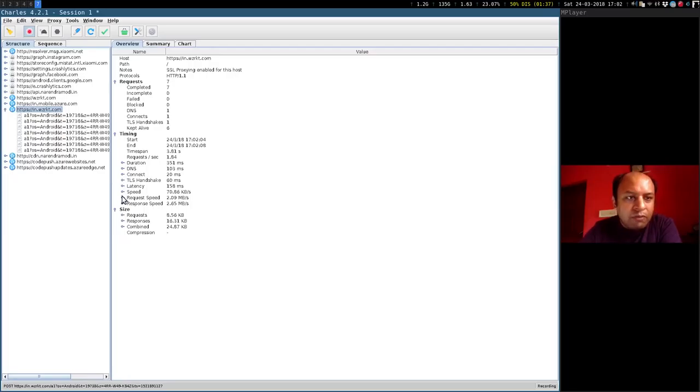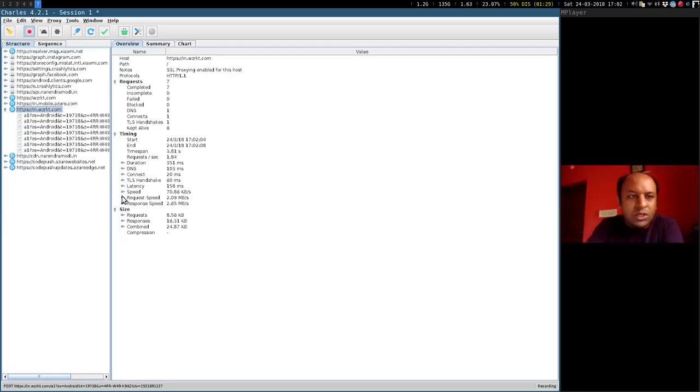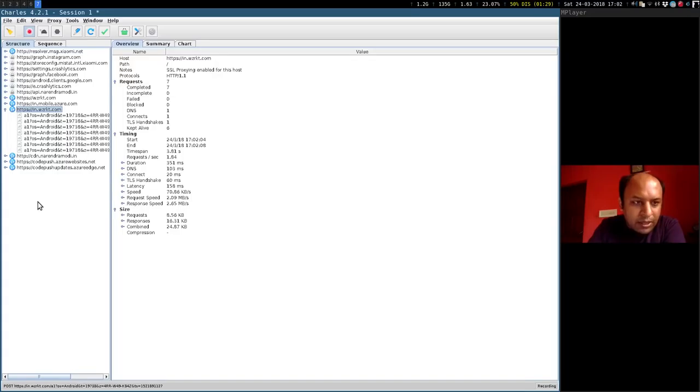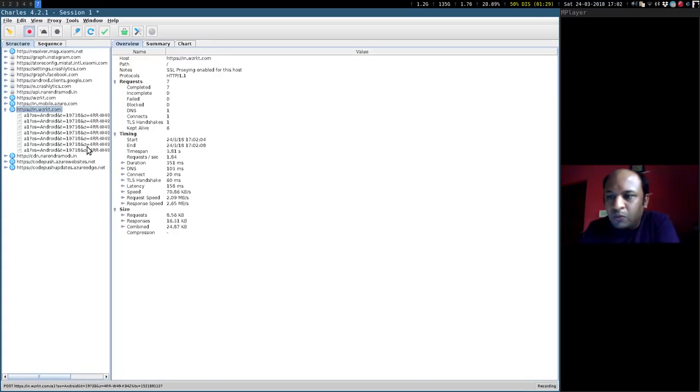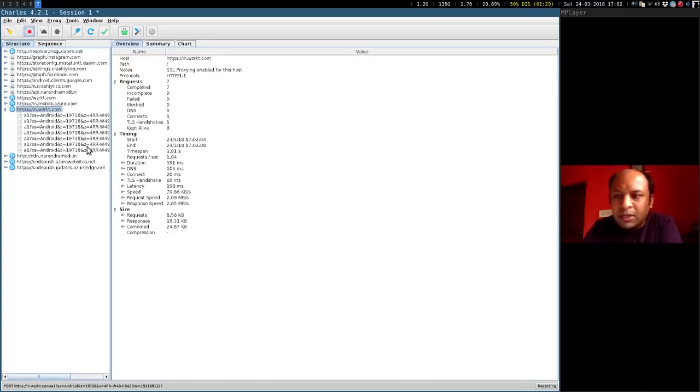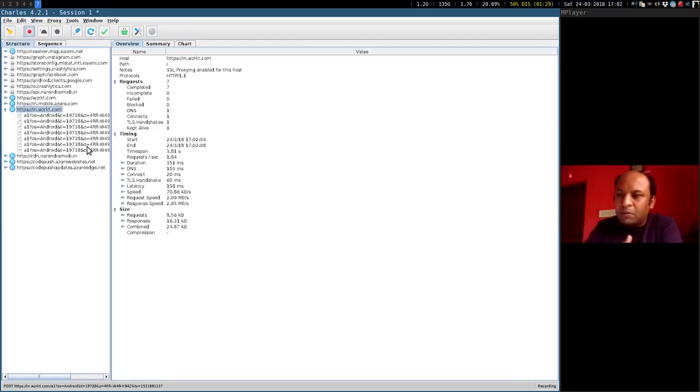Now this is a website of interest. What you'll see is that it has already transacted about six, seven times with this particular website and you'll see that as we go further it will transact many more times.